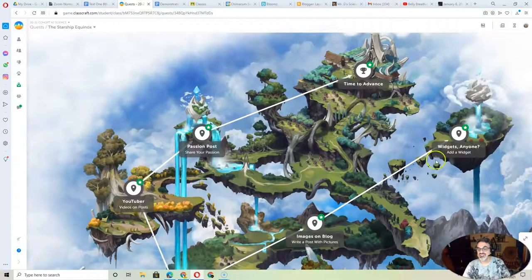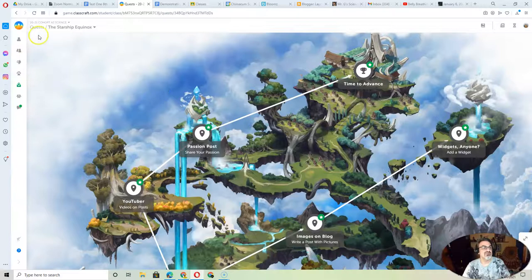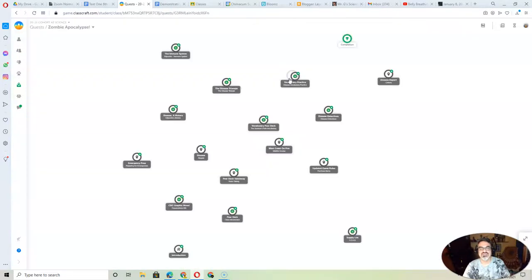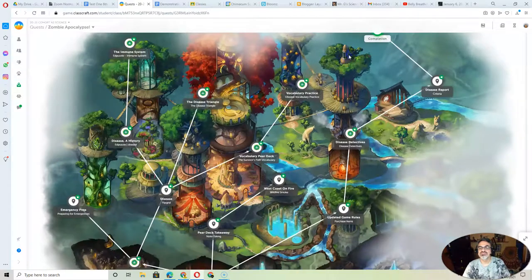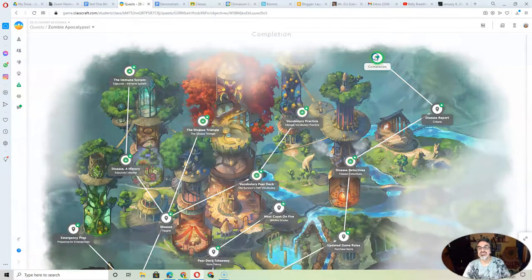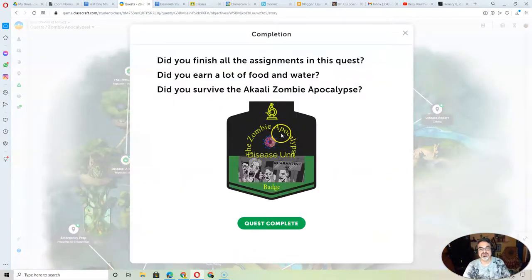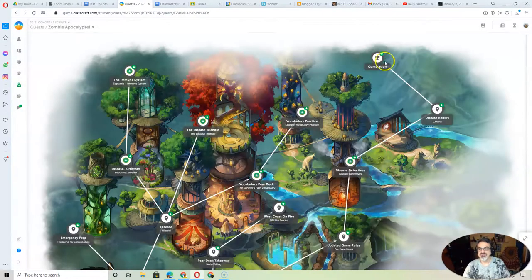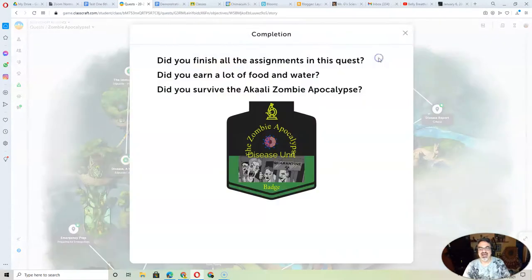And if you did the zombie apocalypse, same thing. Go to that one. And right up here where it says completion. If you did your disease report, you're going to get... Ooh, I'm going to mark that complete. You got your zombie apocalypse.